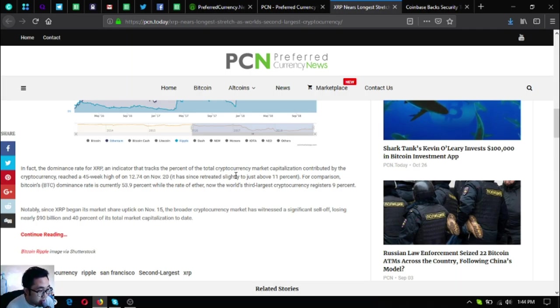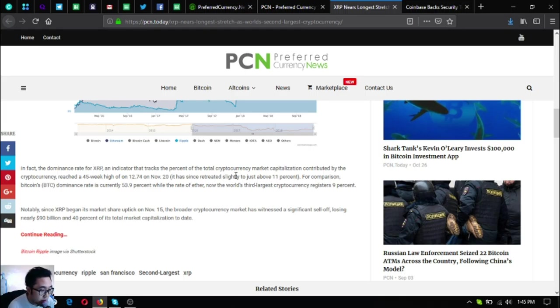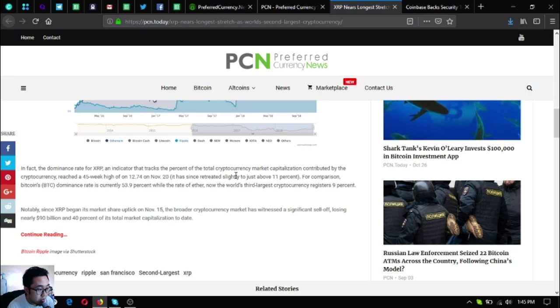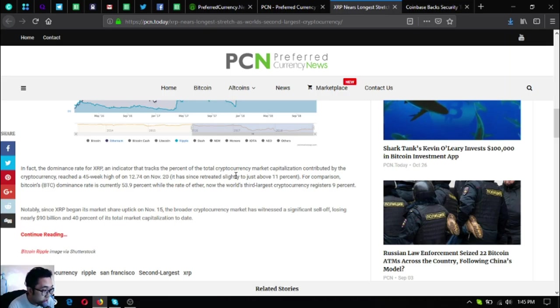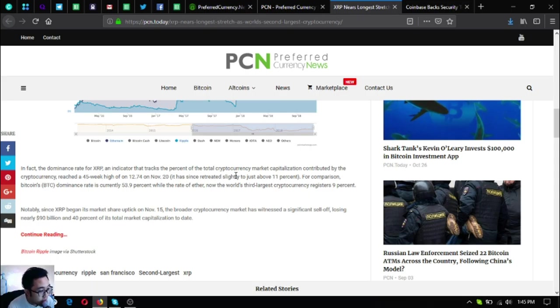In fact, the dominance rate for XRP, an indicator that tracks the percent of the total cryptocurrency market capitalization contributed by the cryptocurrency, reached a 45-week high of 12.74 on November 2020. It has since retreated slightly to just above 11 percent. For comparison, Bitcoin's dominance rate is currently 53.9 percent while the rate of ether, now the world's third largest cryptocurrency, registers 9 percent.